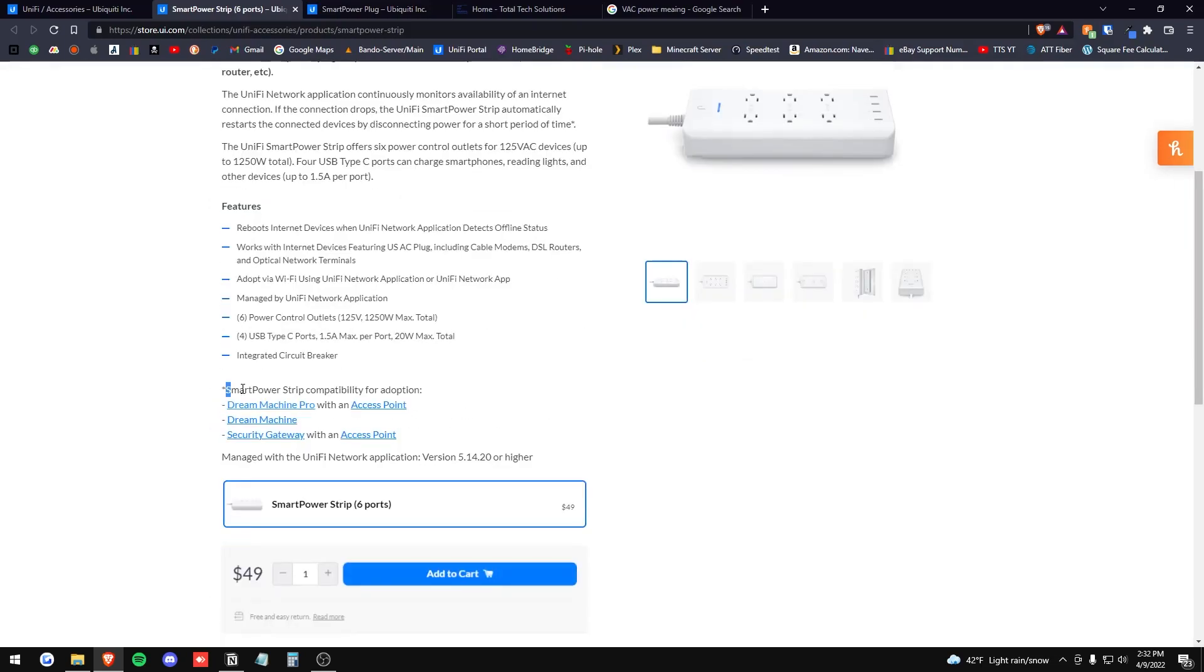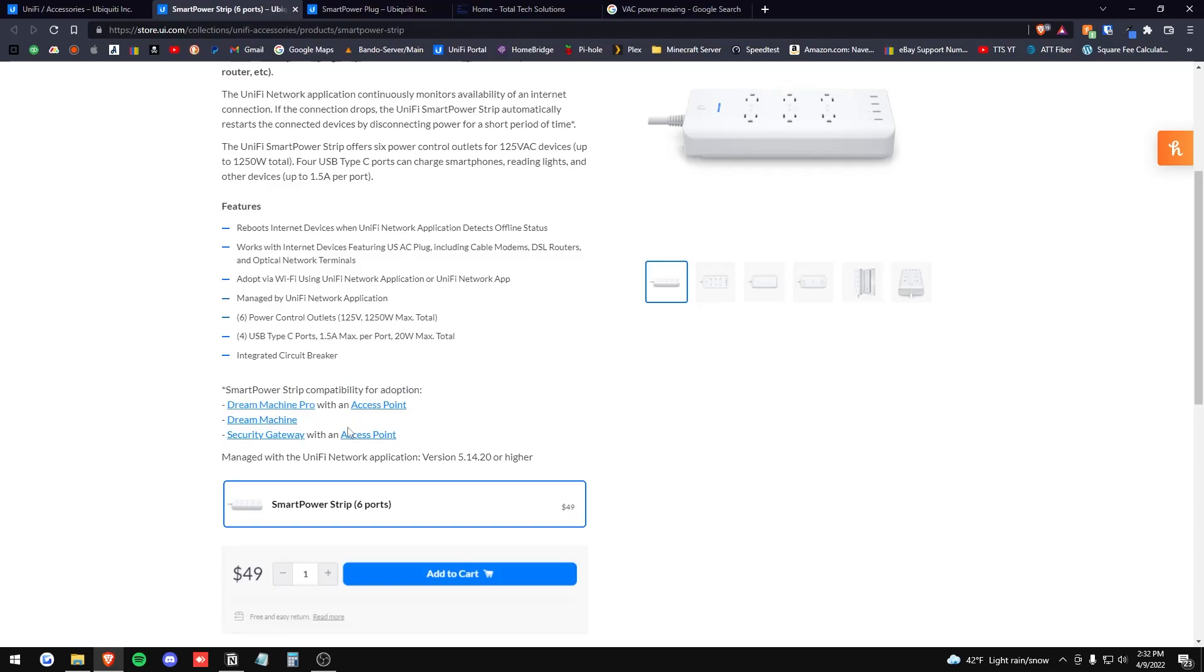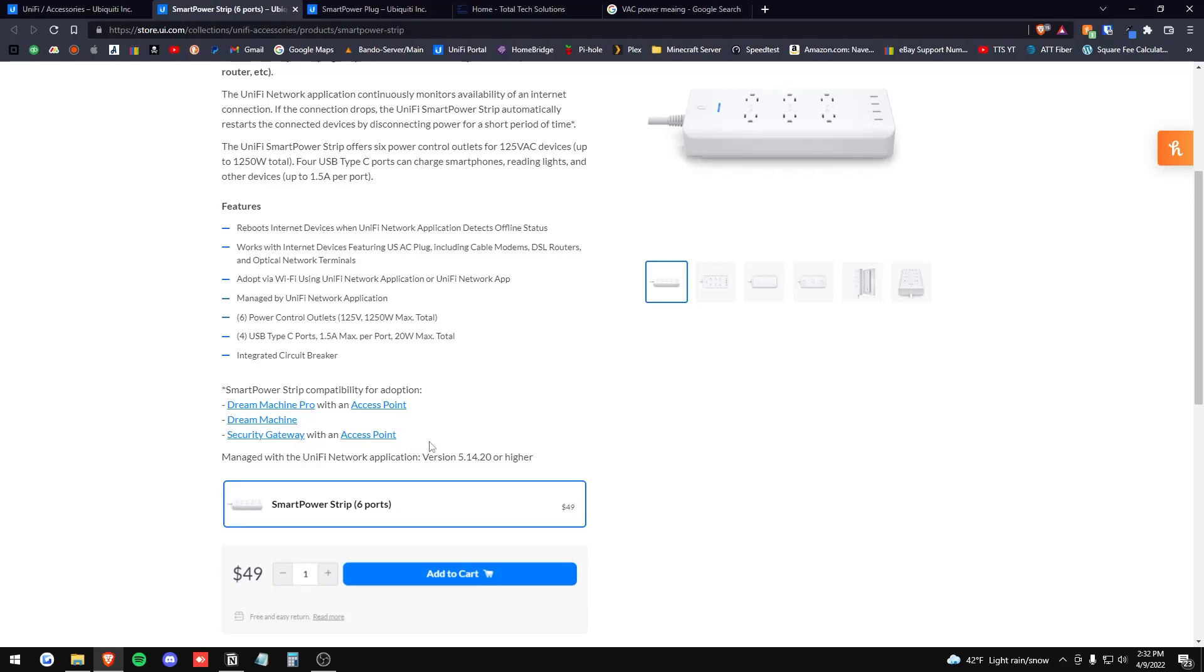Let's talk about what you need for this. So you need a Dream Machine Pro with an access point, you need a regular Dream Machine, or you need a security gateway with an access point, and it is managed through the UniFi Network application.